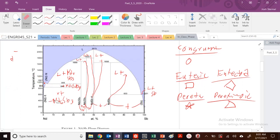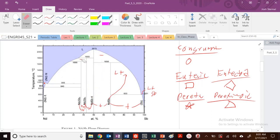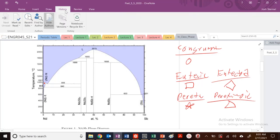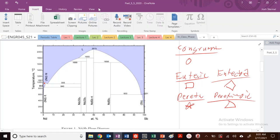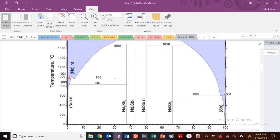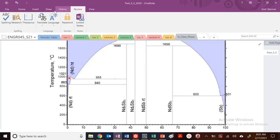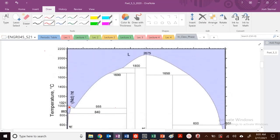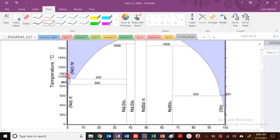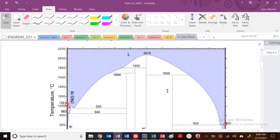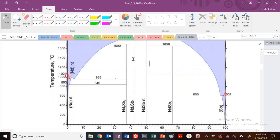Now I'm going to erase this and figure out where the invariant points are. Drawing out the regions helps identify them. With enough practice, you can see them without writing out each region — but if you're asked on an exam, make sure you do. First, I'll identify the congruent melting points: congruently melting at the edges, and also right here. Those are all my congruent melting points.